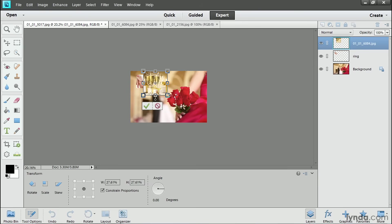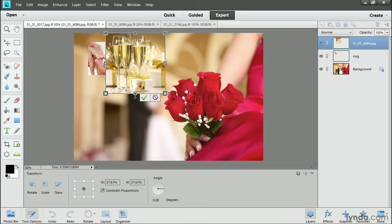So now I can click on this bottom right anchor point and drag in to make the champagne photo smaller. I want to be able to zoom in on my composite as a whole so I can see how big to make the champagne glasses. So even before I click the green checkmark, I can zoom in by holding the Control key on the PC or the Command key on the Mac as I press several times on the Plus key on my keyboard.